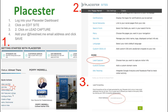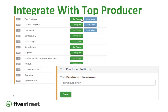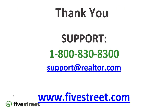Anywhere else you receive leads — Top Producer, BoomTown, or any paid lead services — go into those sites and change your notification email to your at-fivestreet.me address so your entire pipeline funnels through Five Street and clients get that immediate text. If you have your own website, switch that notification email too. You can also integrate other tools by going to Account in the top right and clicking the Integrations button — Top Producer and MailChimp are popular options.